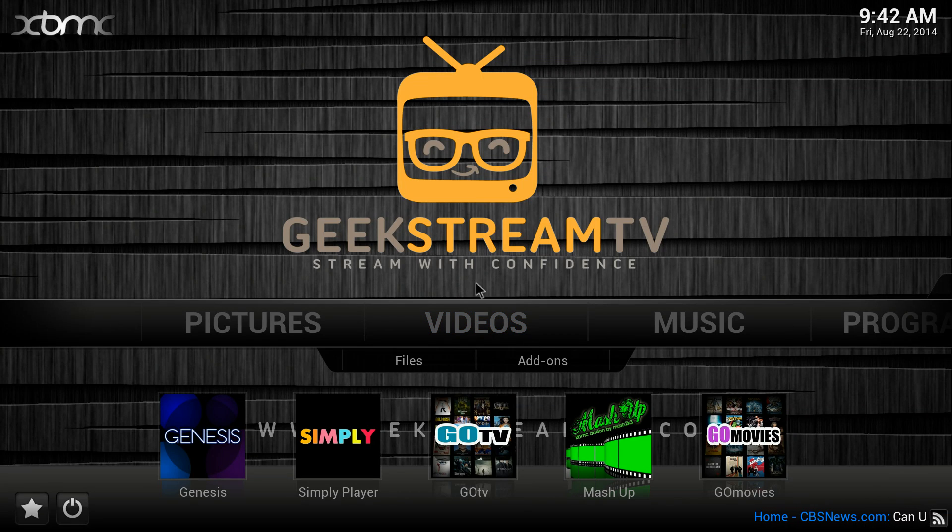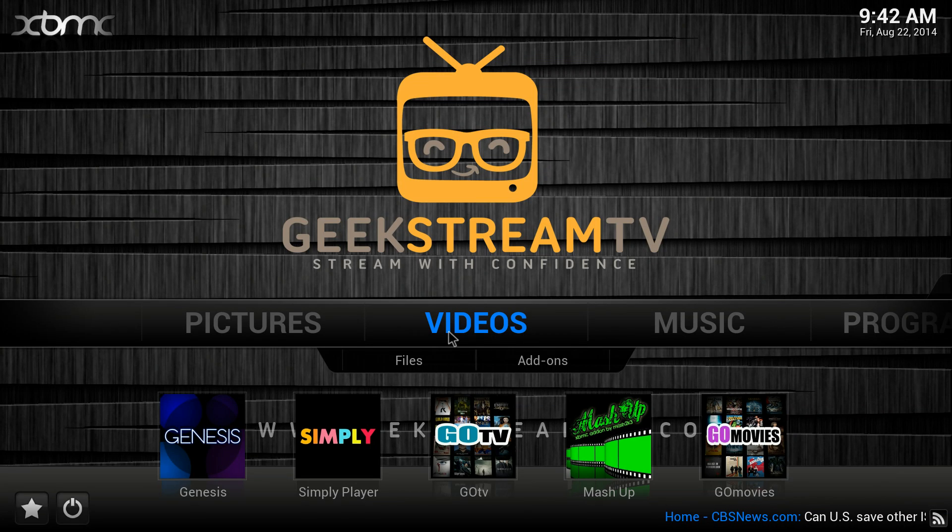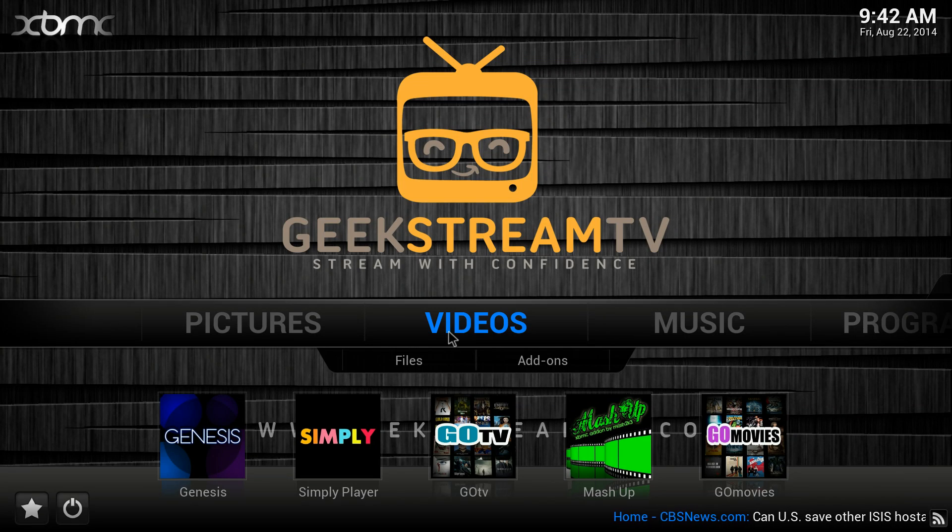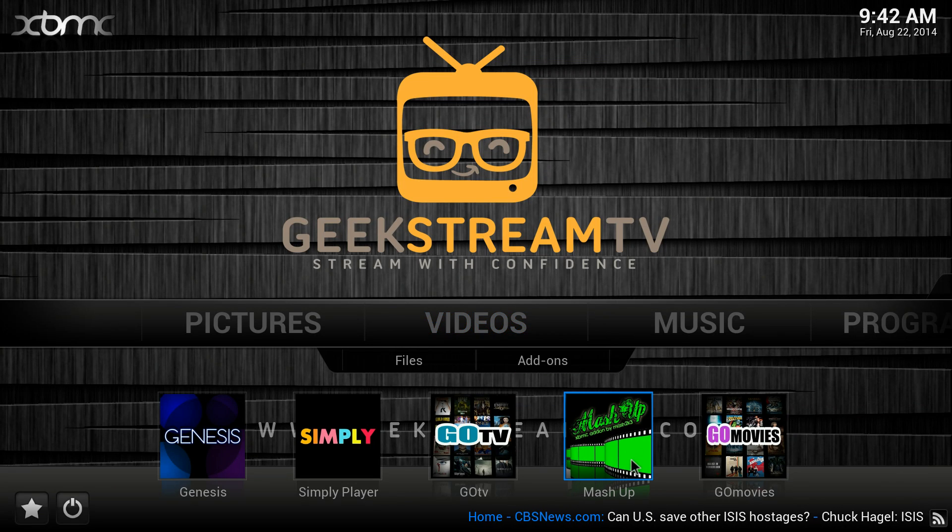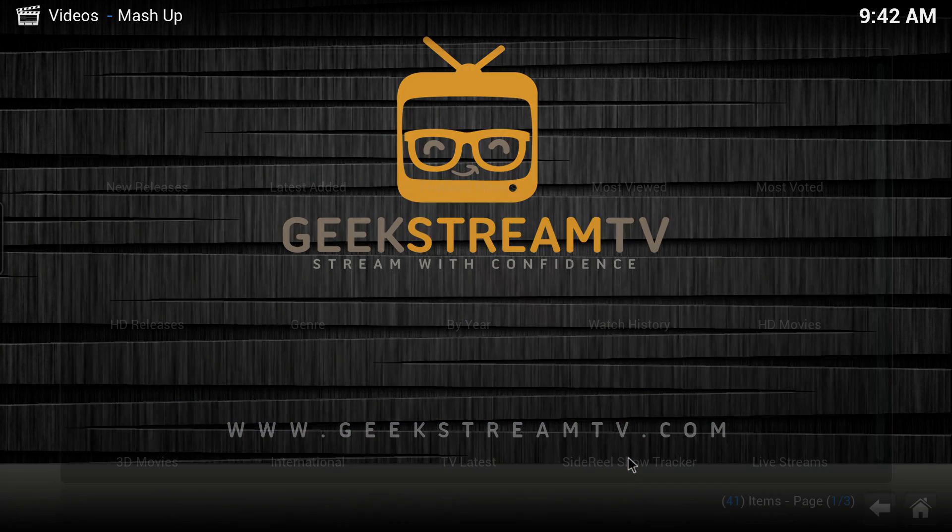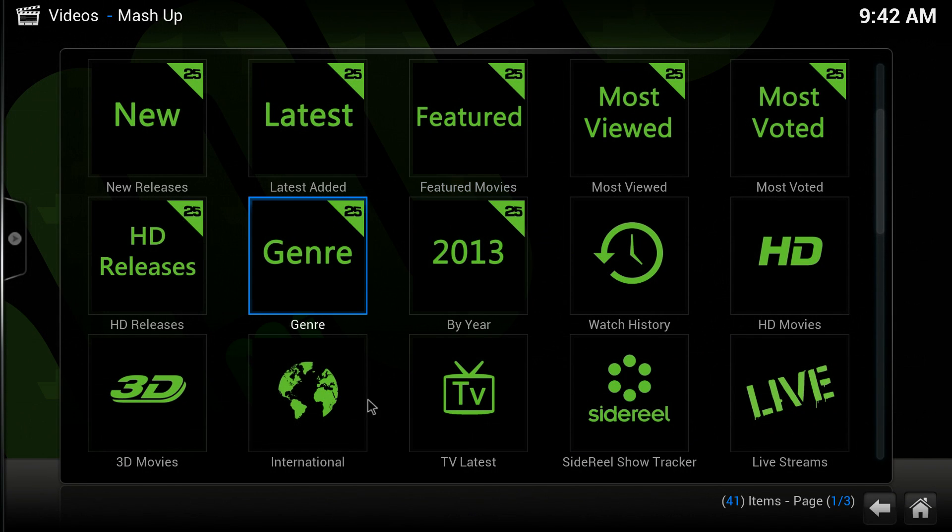There are two popular channels that a lot of people don't know about, and I want to show them to you right now. The first one is Mashup. You can go to Mashup and then...